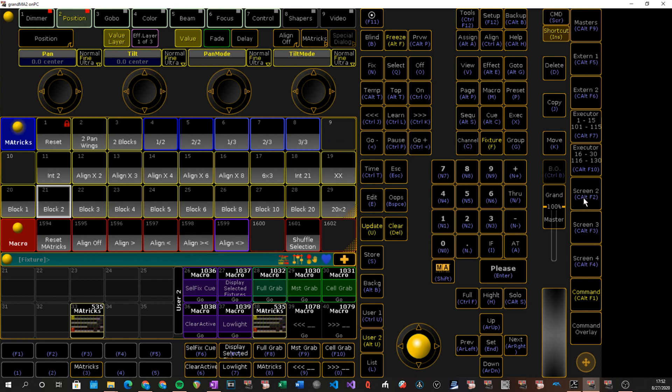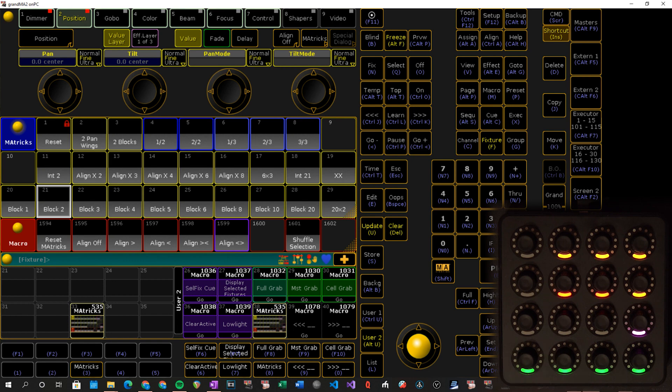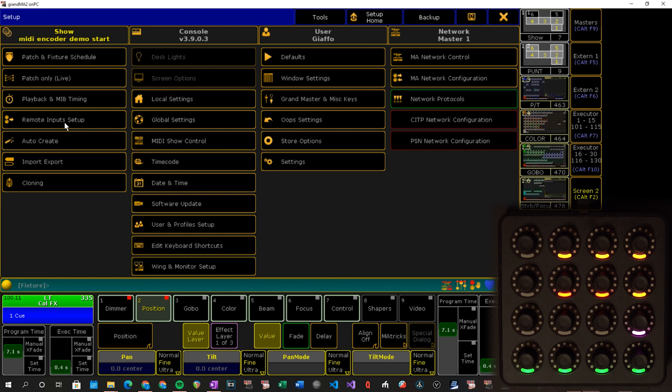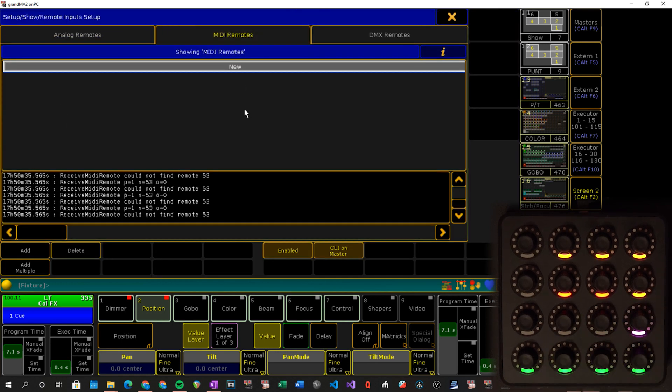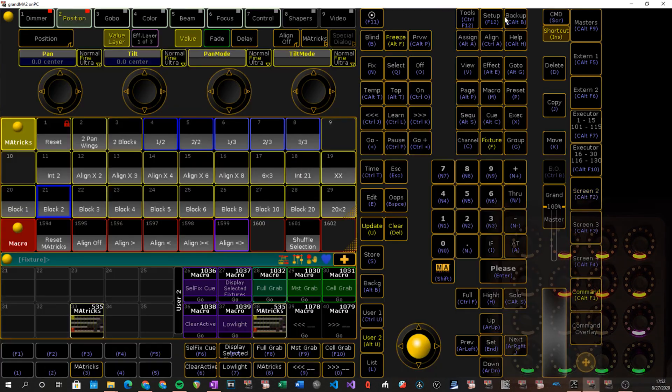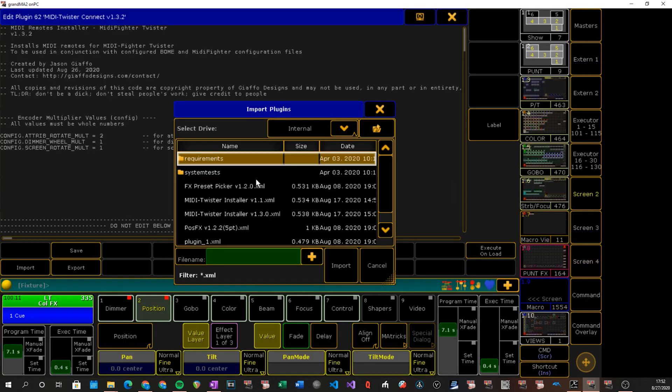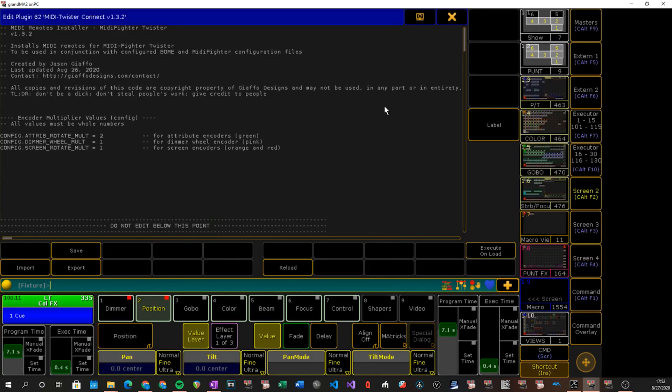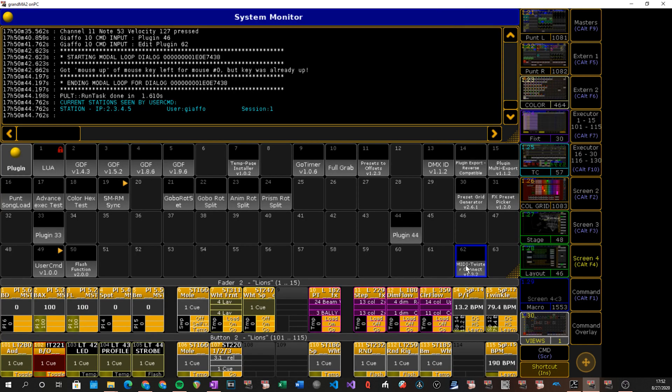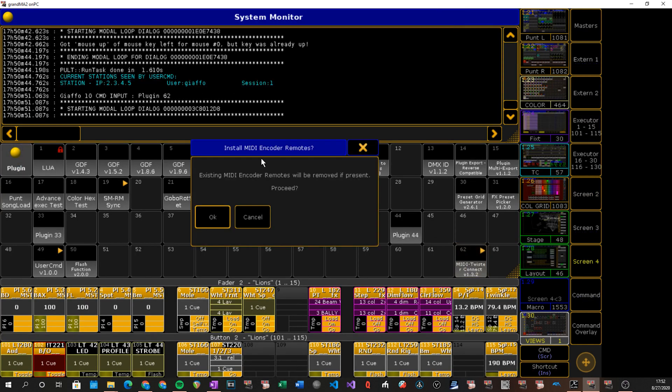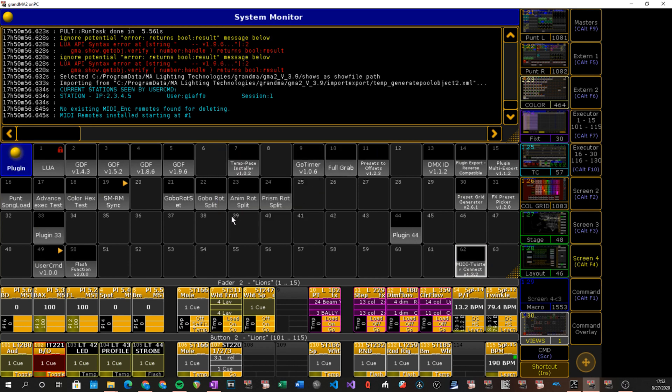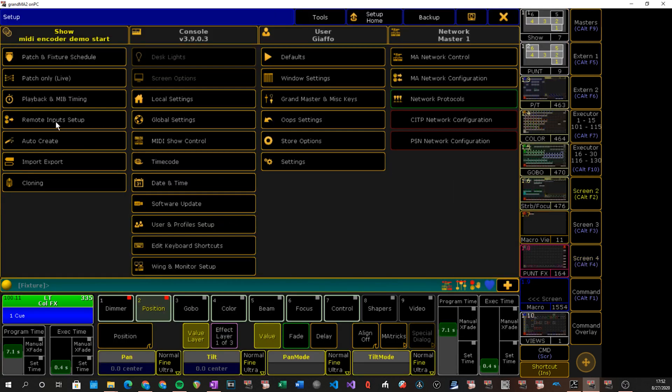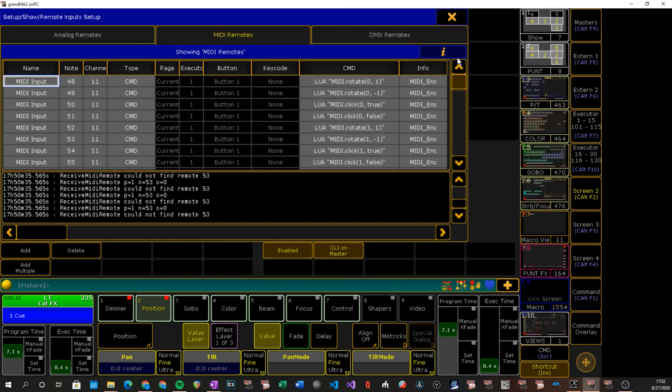So right now, if I spin any of these, we will see nothing is happening because there's nothing associated with those MIDI notes. If I go into MIDI remotes here, we can see that it's receiving stuff, but there is nothing to connect it. So in our plugin pool, I've got this imported already. If you don't just go in, import, find wherever you have stored it and you can import it. Import that. We don't have to worry about anything on the settings for this part. We click it. It will inform us that if an existing installation is already present, it will wipe it out. We say, okay. And then it will tell us that it is successfully completed.